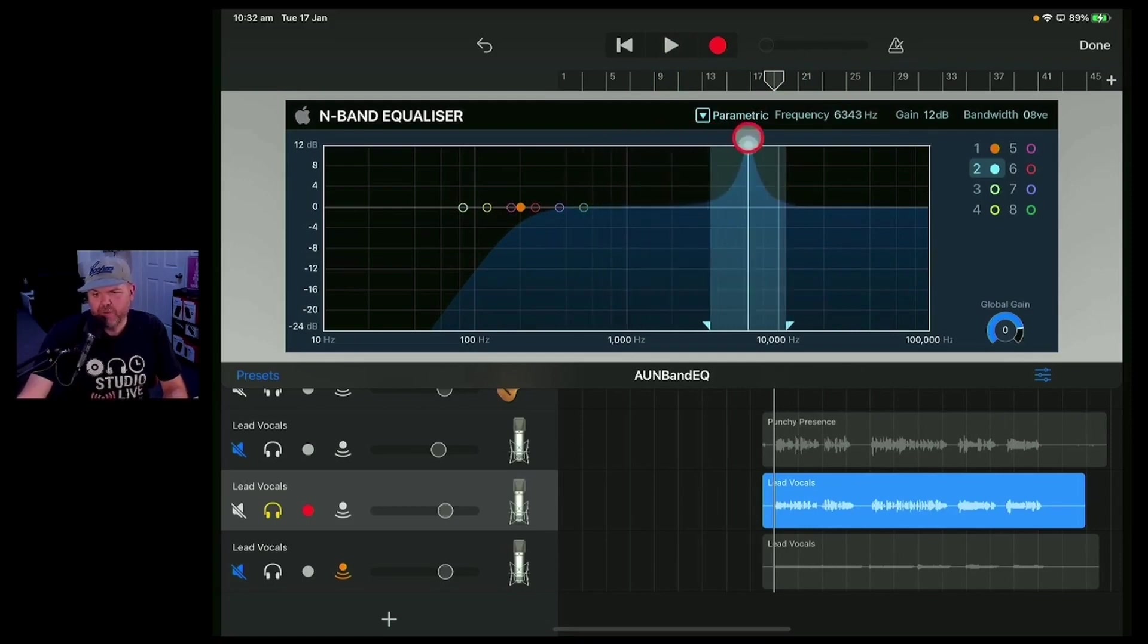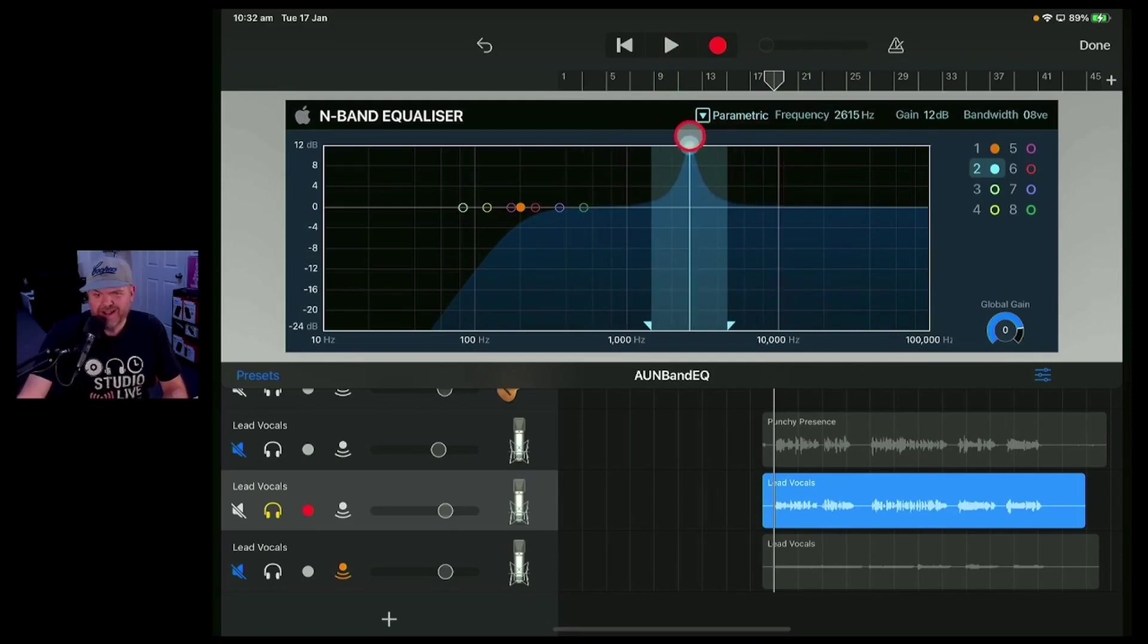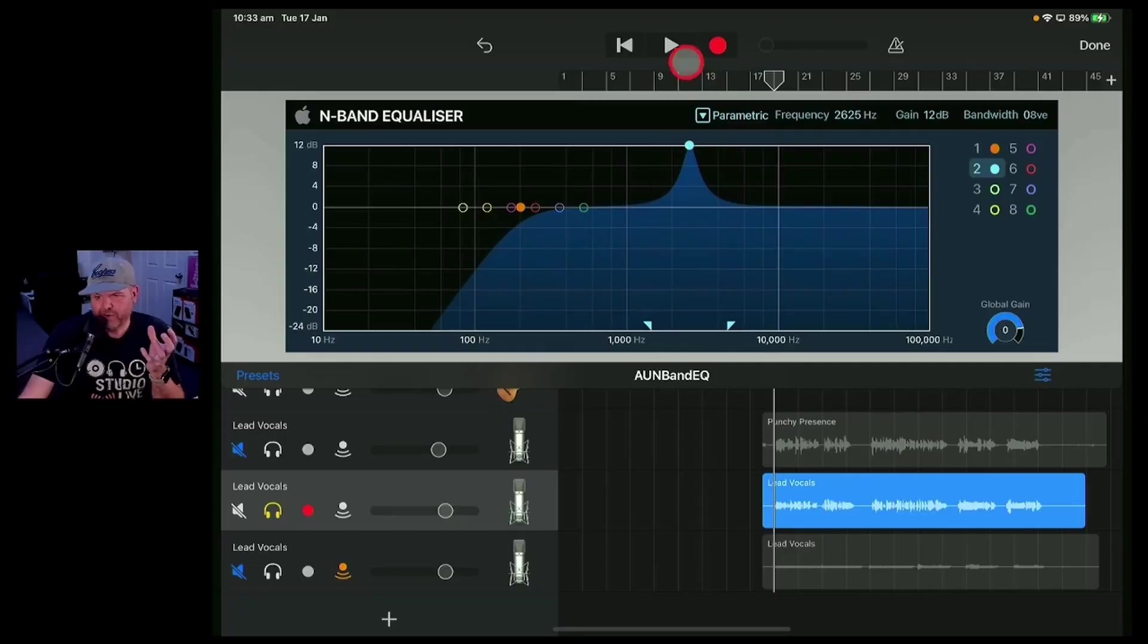And we're just going to gently sweep it side to side and see if there's a frequency that really doesn't sound good.